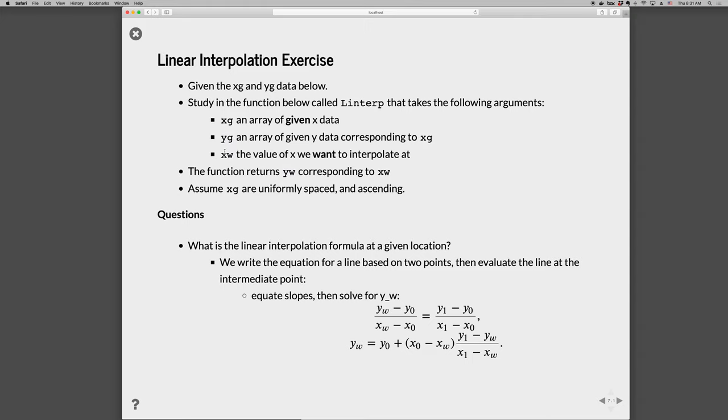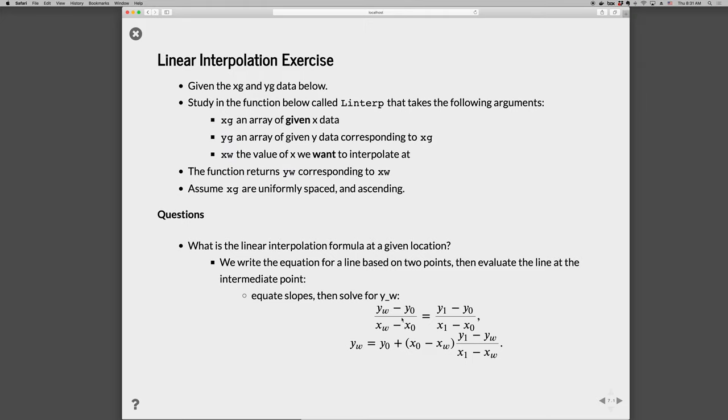So we need to know what the linear interpolation formula is, and for that we need the equation for a line between two points. So we will call the point on the left zero, and the point on the right point one. So these aren't zero and one as in the index of an array, these are just the point on the left is zero, and the point on the right is point one. So we can equate slopes, so if we have a straight line between the data, then we can say that the slope between the wanted point and the left point is the same as the slope between the right point and the left point. And that gives us the equation for the line, and then we can solve that for the wanted y want, and we get the equation at the bottom here.